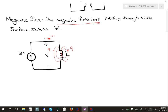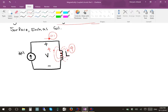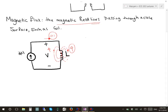This magnetic flux, the current passing through the inductor, and also the number of turns inside the inductor, inside this coil, can be used to write the definition for the inductance. The inductance is equal to N dφ/di.